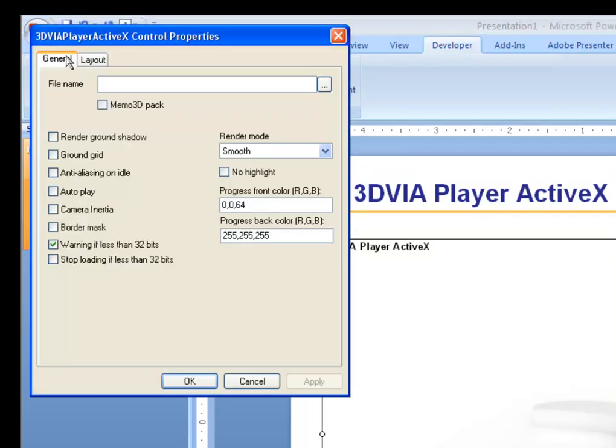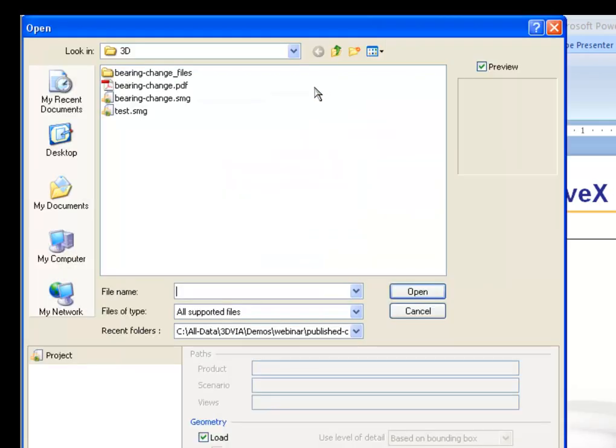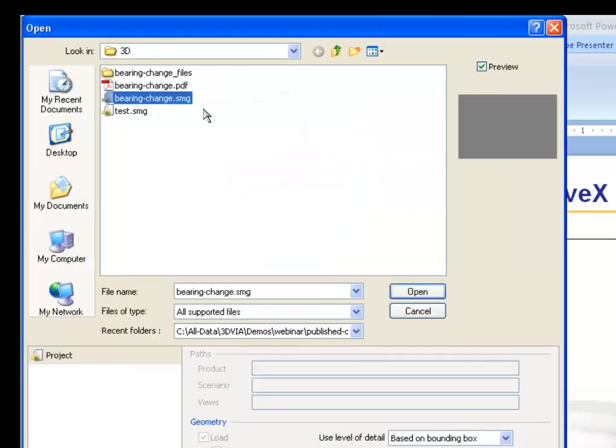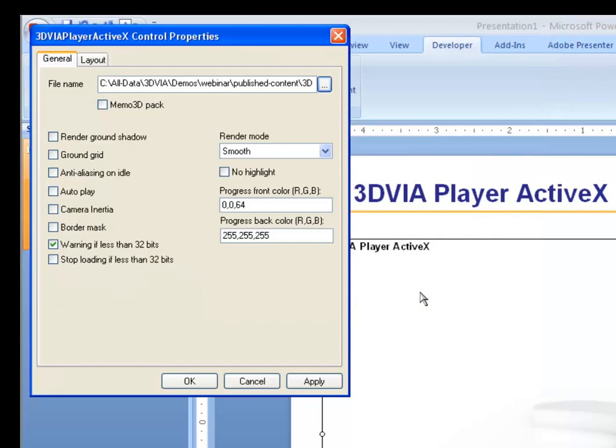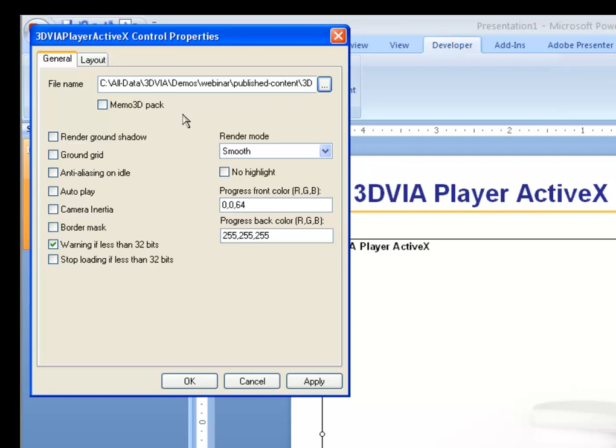On the General tab is where you would tell the system what Composer file you would like to actually link to. If I click this button here, this tells the system to embed the Composer file directly inside the PowerPoint, so the PowerPoint file will become a container that will include the SMG file. If it is unchecked, then it will simply be a pointer to the file on disk, and as the SMG file changes, the PowerPoint file will automatically reference that changed Composer file.